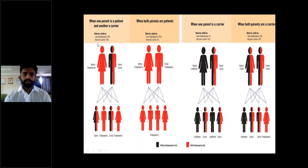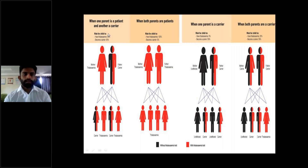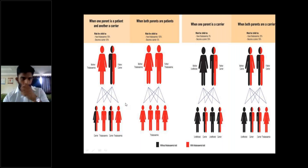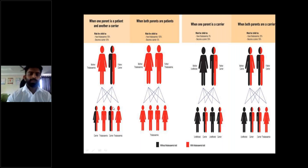Thalassemia is an autosomal recessive disorder. In the first inheritance scenario, when one parent is a patient and the other is a carrier, the risk for the child to have thalassemia is 50% and to become a carrier is 50%. So, if the mother has thalassemia and the father is a carrier, the progeny will be 50% thalassemia and 50% carriers.